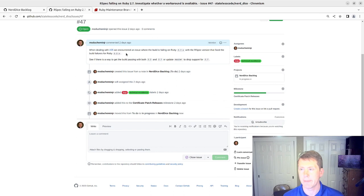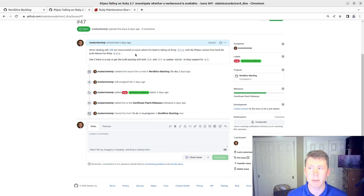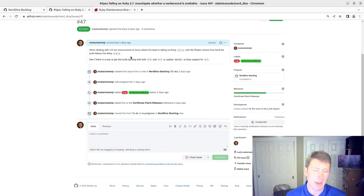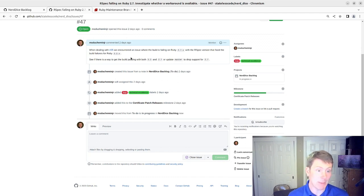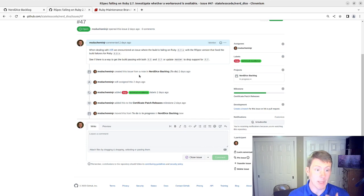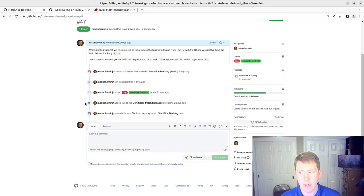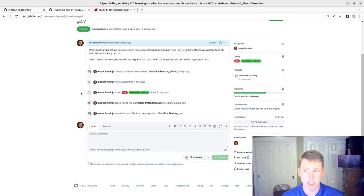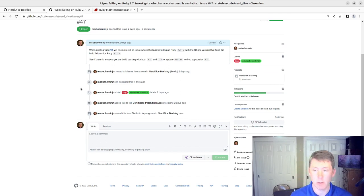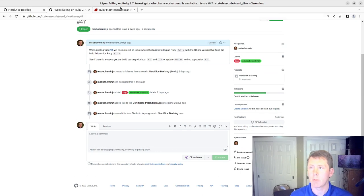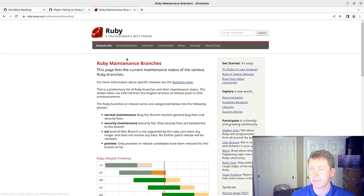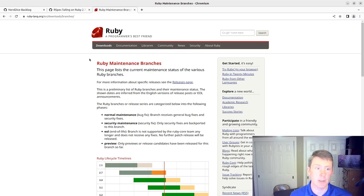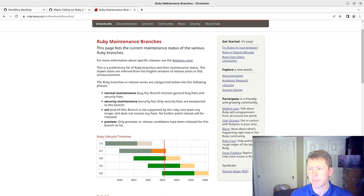So the issue is our spec isn't passing on Ruby 2.7. We moved Ruby 2.7 out of our build pipeline and put an item in the backlog to re-evaluate what our future of Ruby 2.7 with this gem is and whether there is a fix available. So we're going to take a look here. Ruby has a list of maintenance branches and the versions of Ruby that are maintained. You can see you've got normal maintenance,